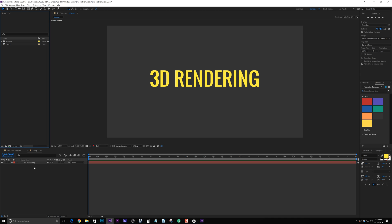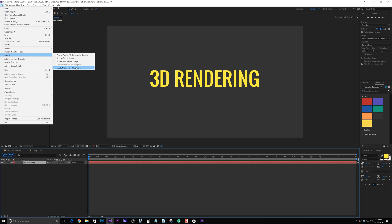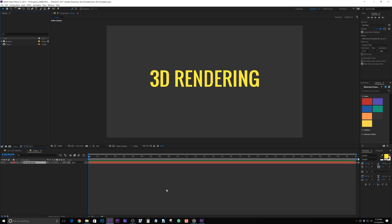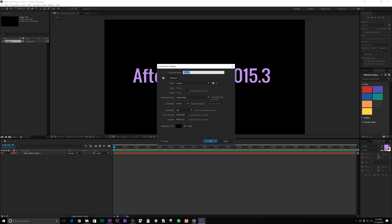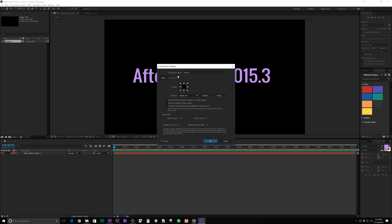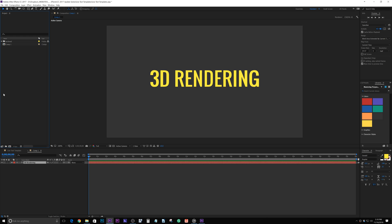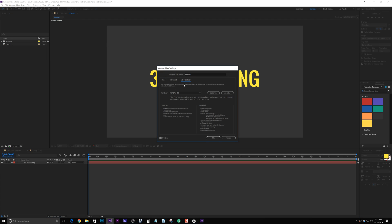I've got this text layer that is 3D and says '3D Rendering.' We want to take this text layer and move it into a Cinema 4D file. I'll click on it and go to File > Export > Maxon Cinema 4D Exporter. Before we do that, I want to show you the difference. Back in After Effects 2015, you had basic and advanced tabs. In After Effects 2017, there's now a 3D Renderer tab with Cinema 4D, Classic, and Ray Trace 3D options. I'm going to select Cinema 4D and click OK.